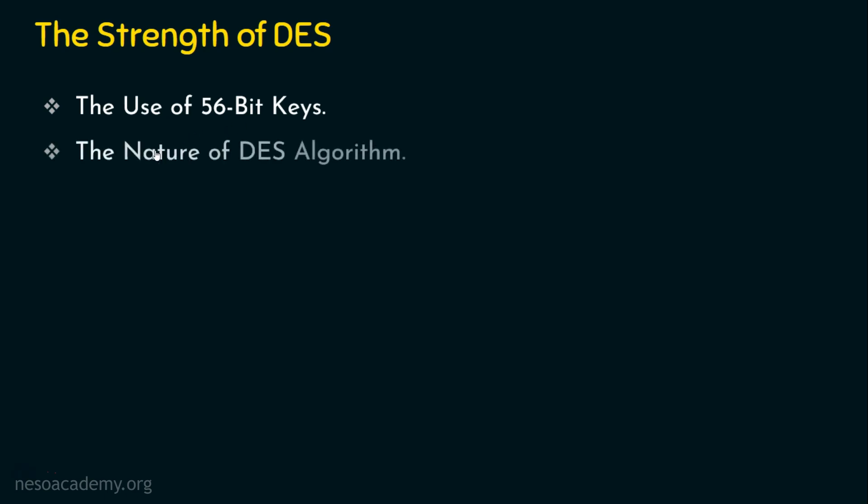And the second one is the nature of the DES algorithm. The DES algorithm has a lot of key components in it. What are they? It has initial permutation, 16 rounds where every round there are expansion tables, permutation tables, substitution tables and we have a 32 bit swap function and also the inverse initial permutation function. So the nature of the DES algorithm is one of the key criteria for analyzing the strength of DES. And finally, we will see how effective this DES algorithm is against timing attacks.